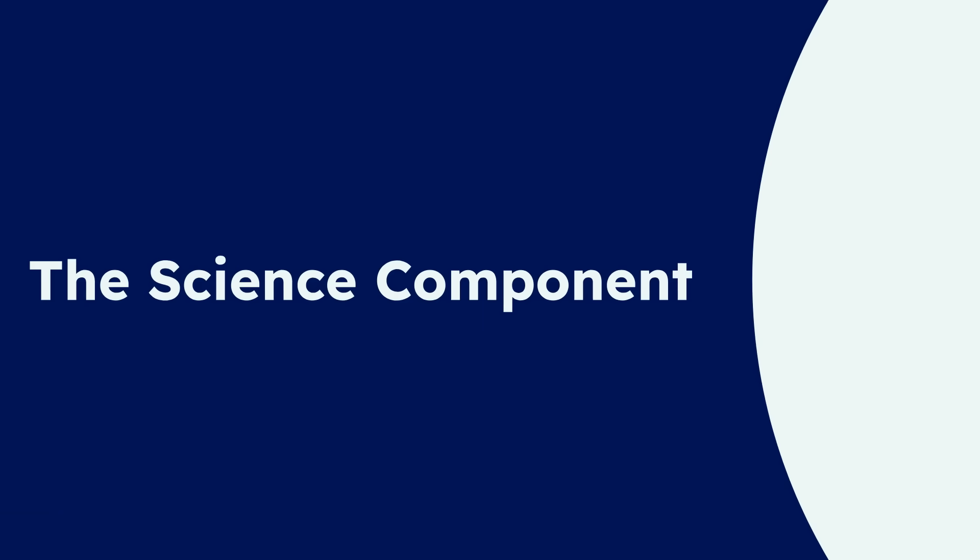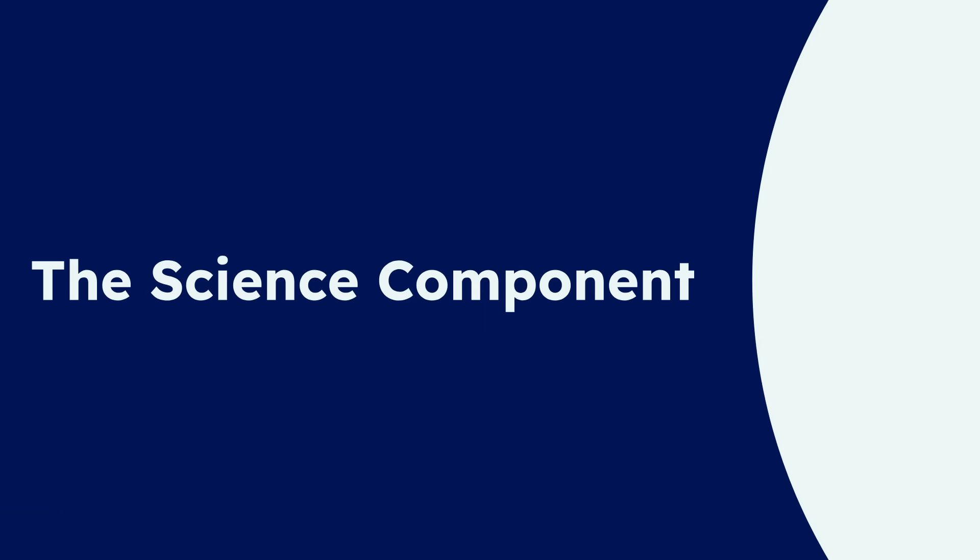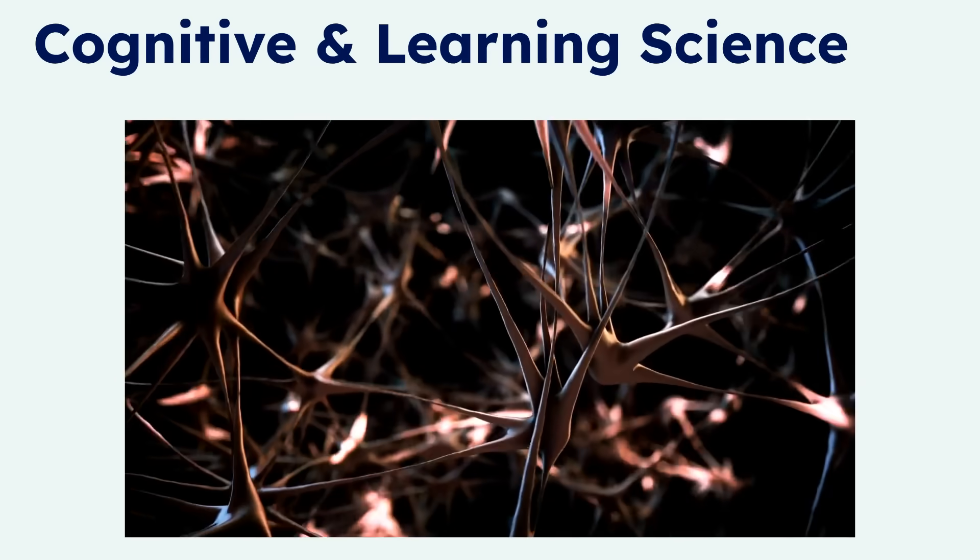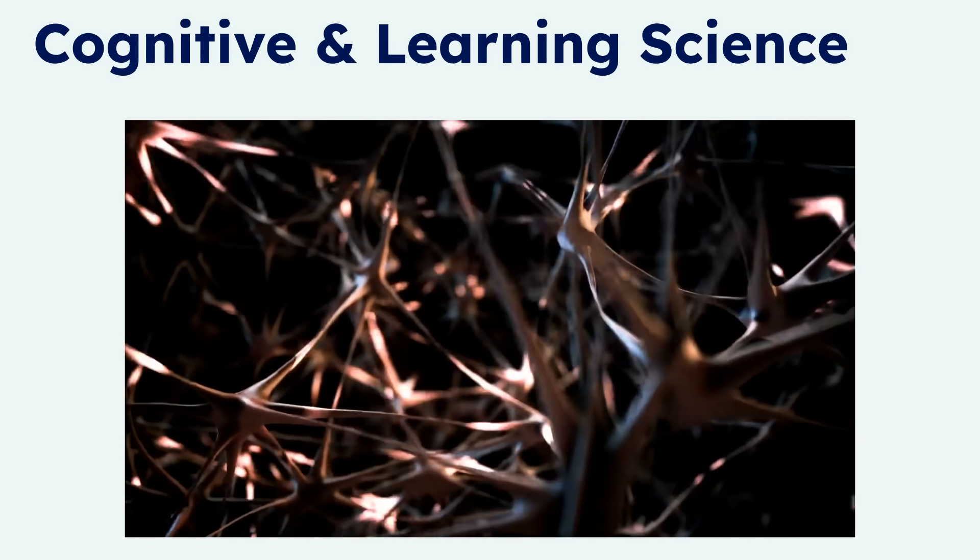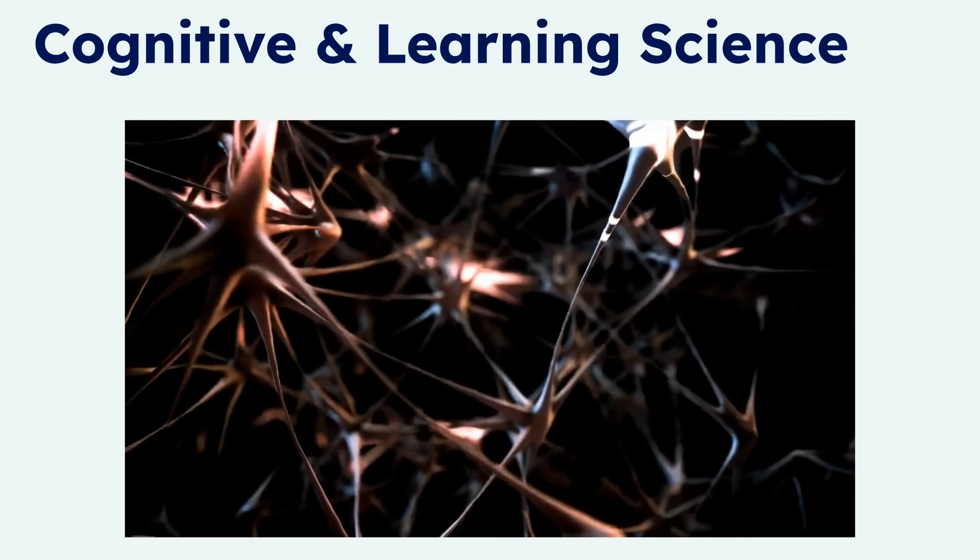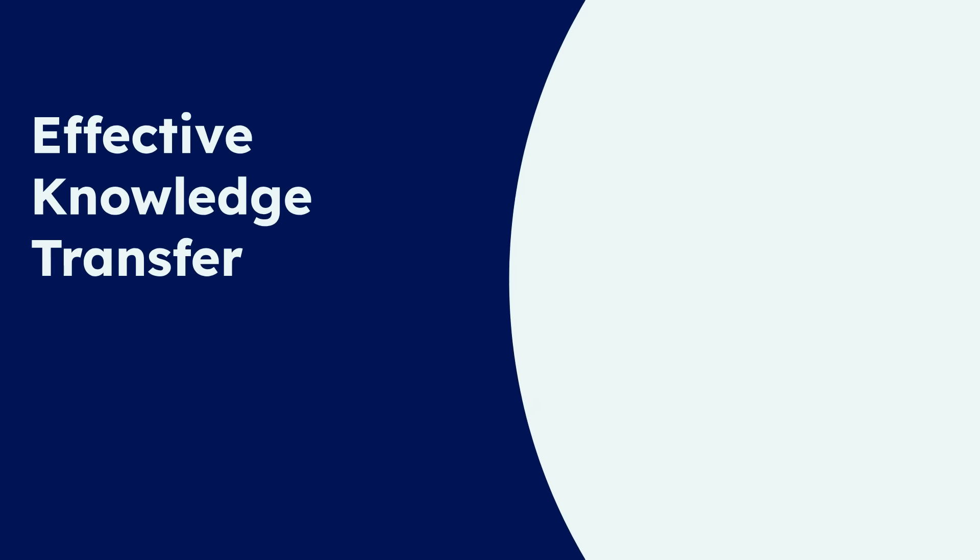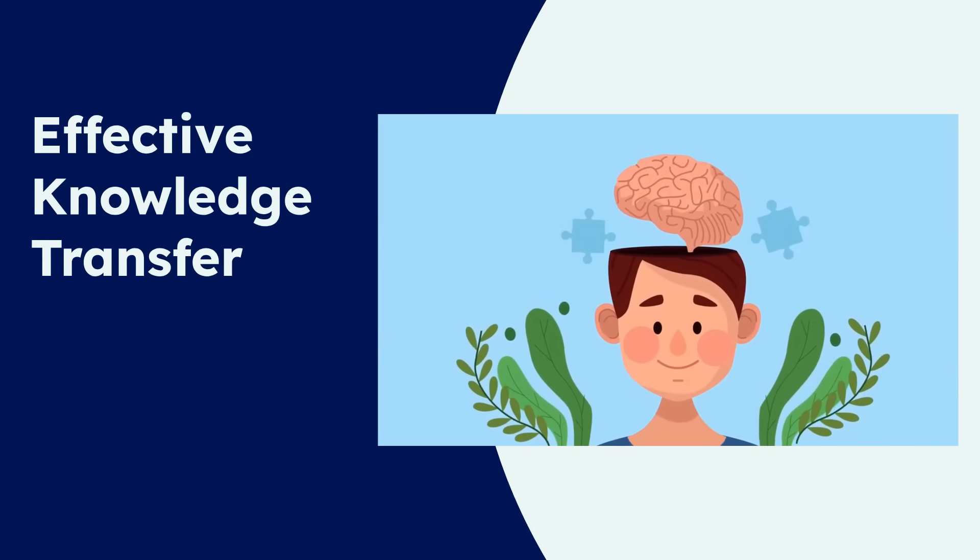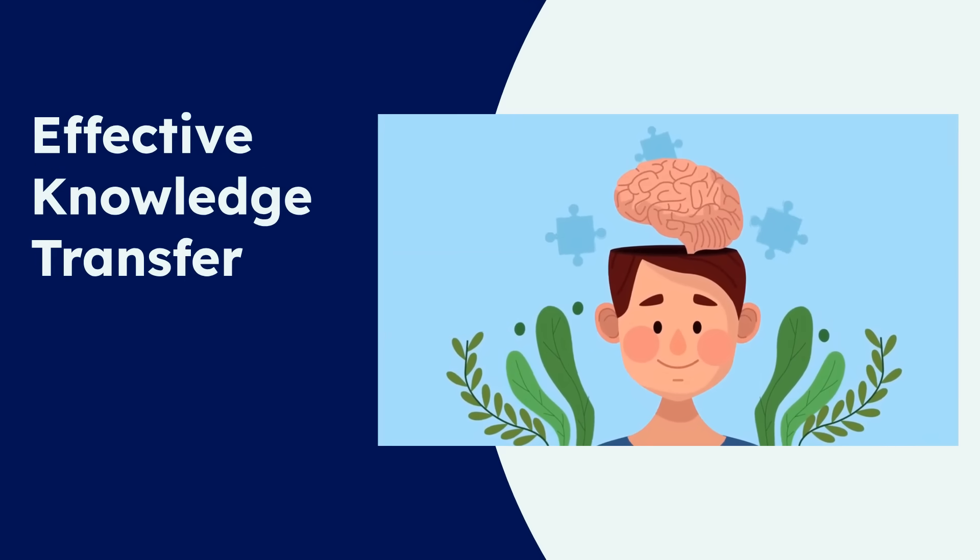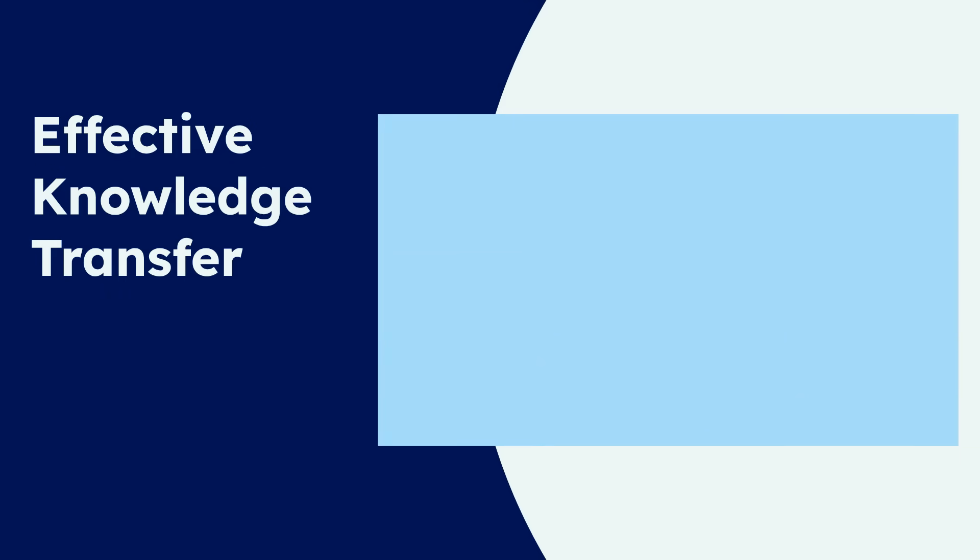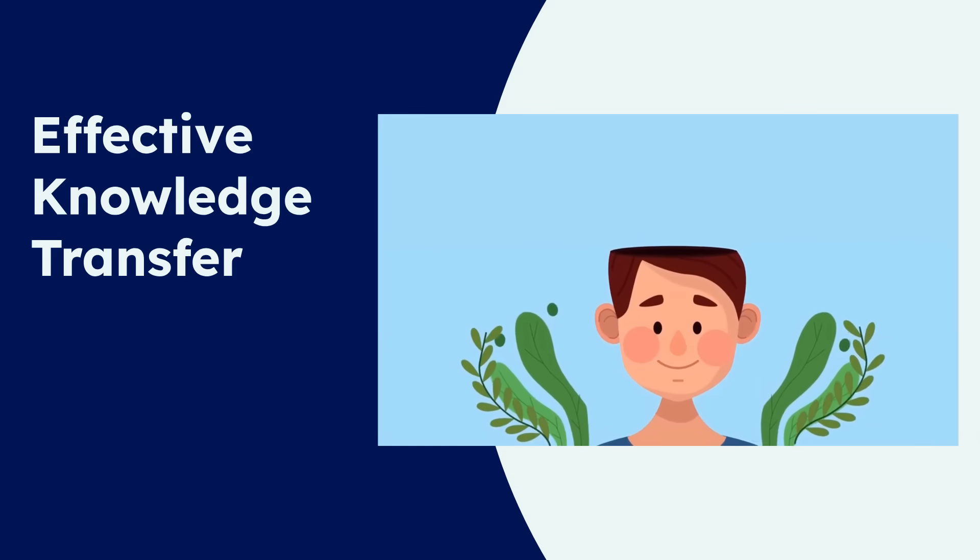Finally, we incorporate the science component, grounding our work in proven principles. This means integrating cognitive and learning science principles directly into the design process. By understanding how the brain learns, we can engineer learning experiences that guarantee effective knowledge transfer and long-term retention.